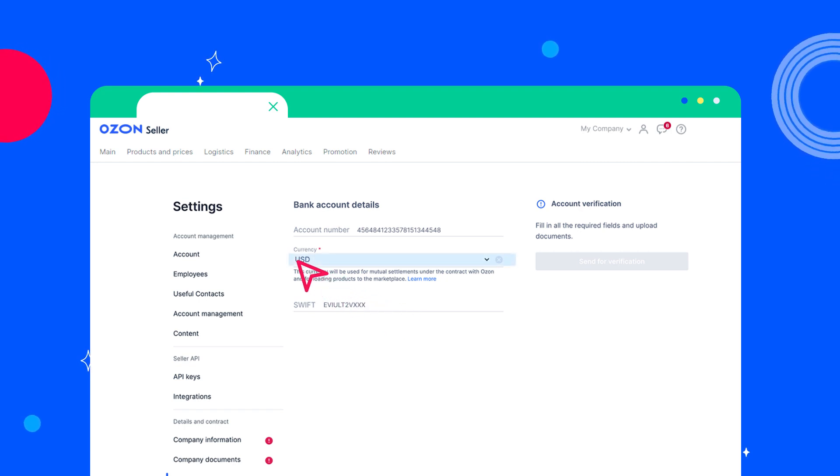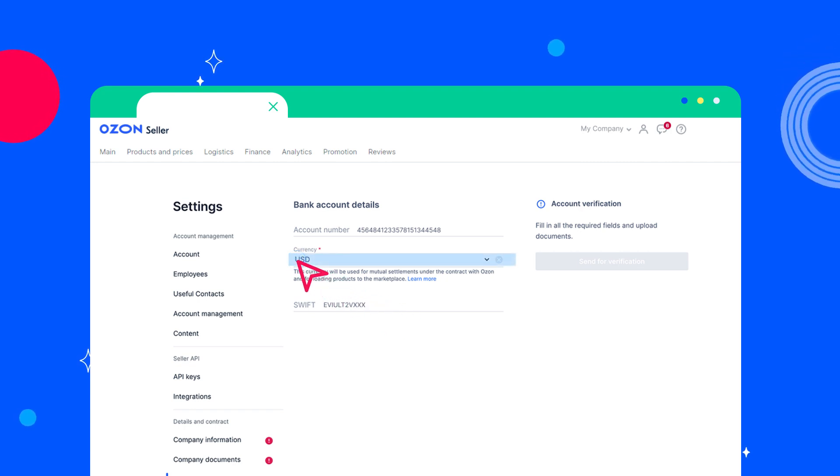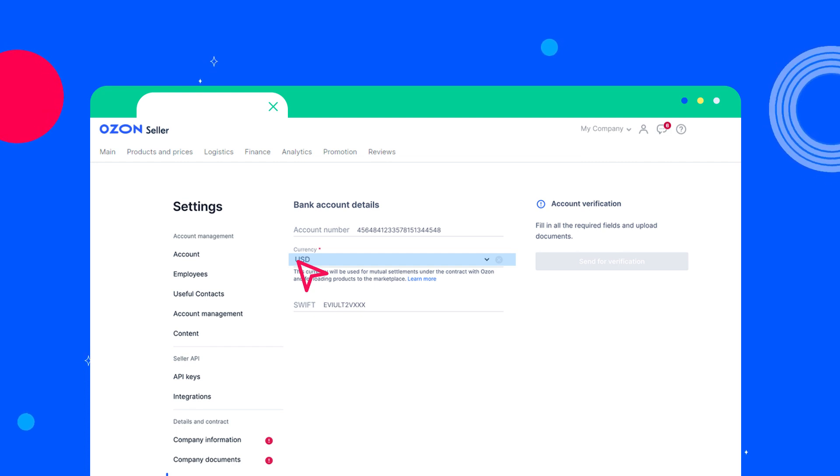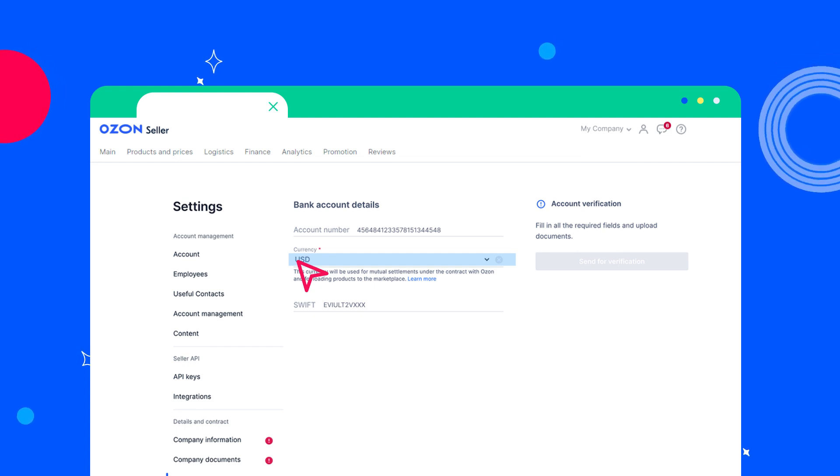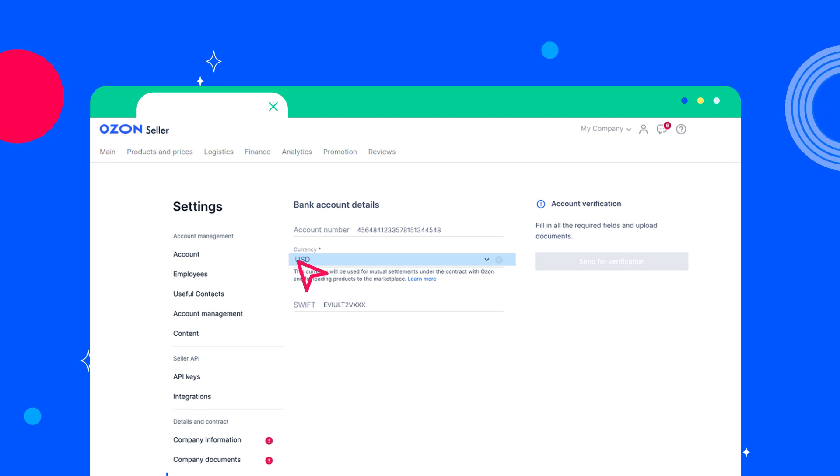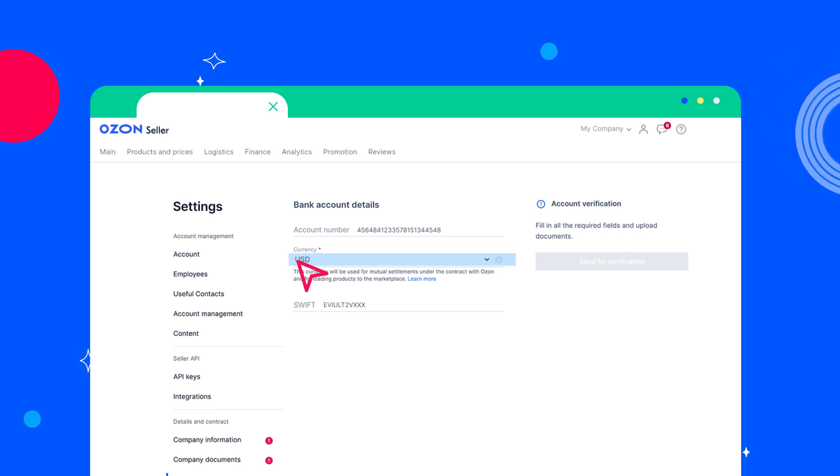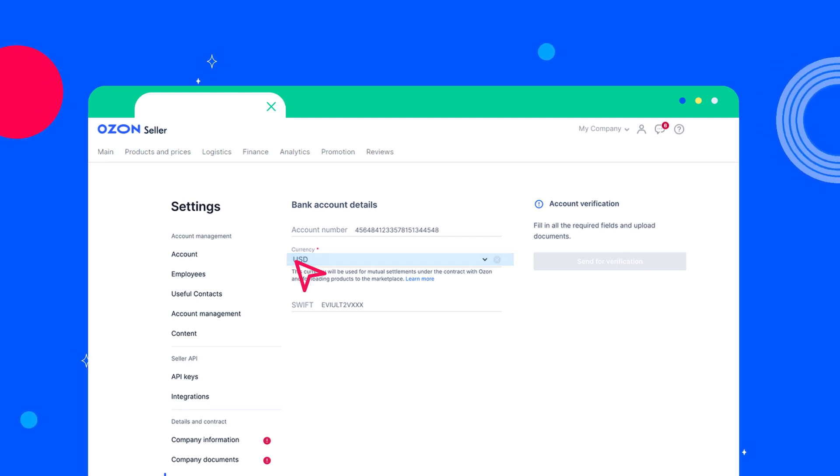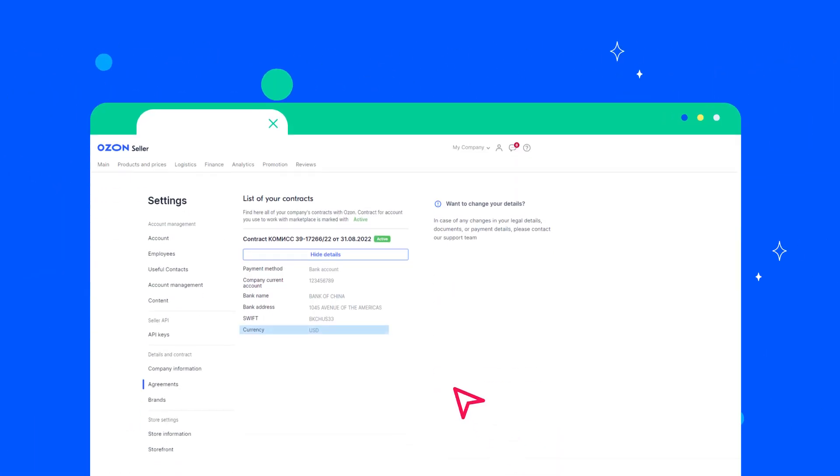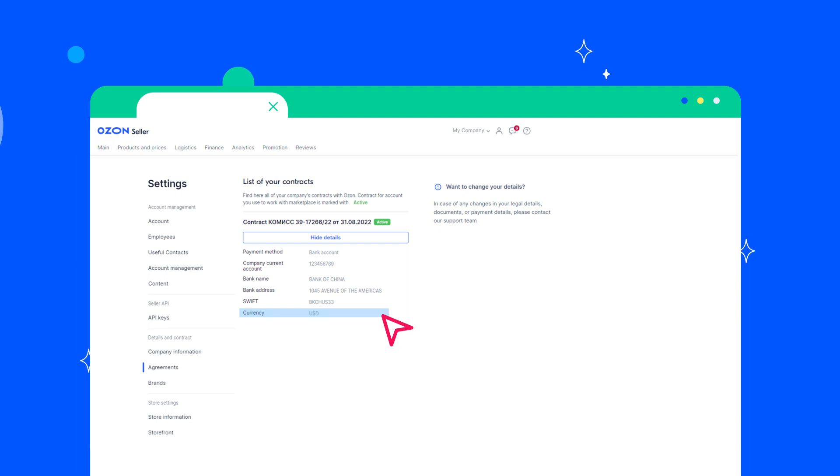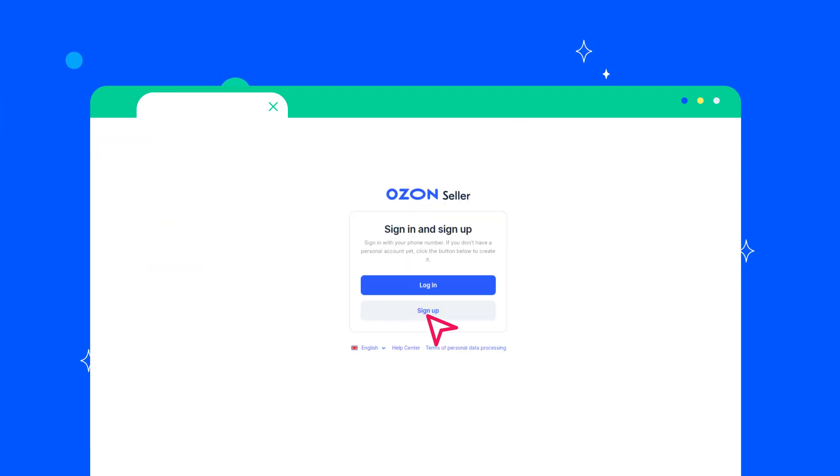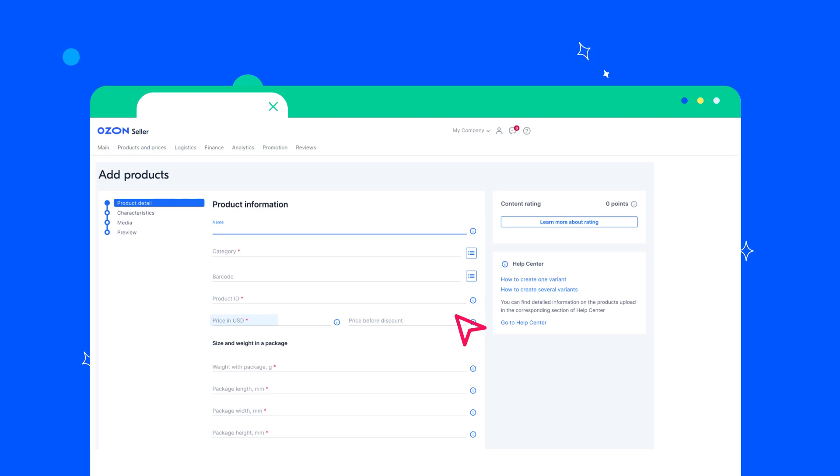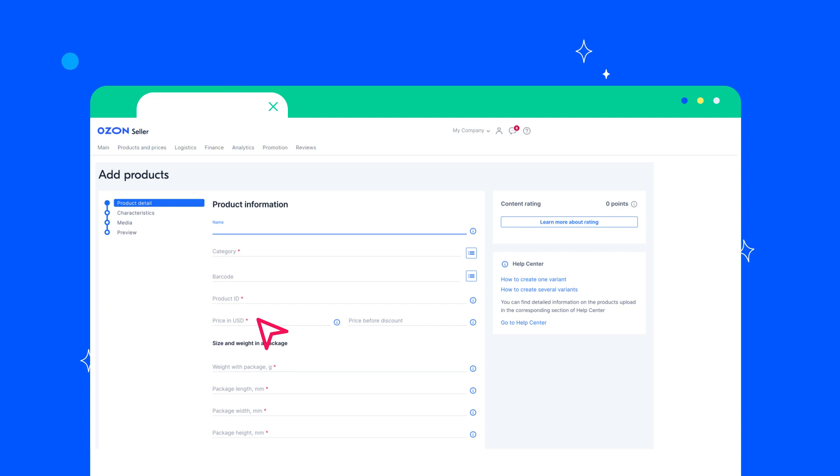Currency: The settlement currency under the commission agreement with Ozone. The settlement currency is selected on the stage of registering a seller account. You can change the currency after that. If you still want to change the currency you have already chosen, then you should create a new account and choose the currency you need. Please note that when uploading products, you should specify the product price in the currency that you have chosen as the settlement currency.